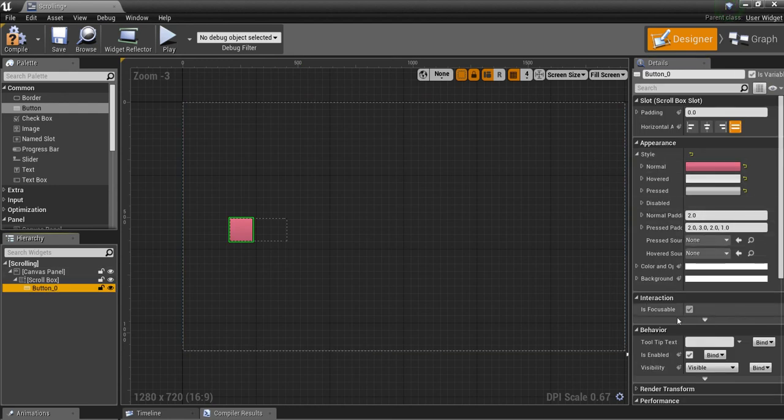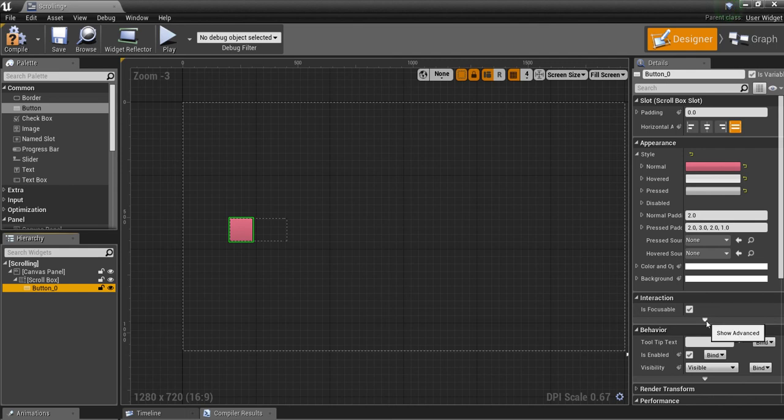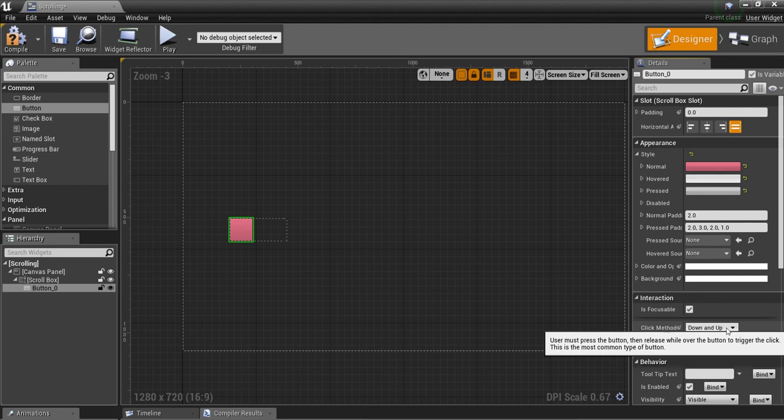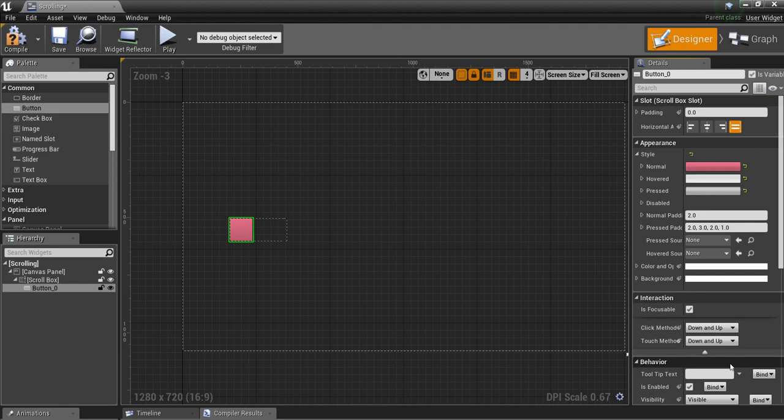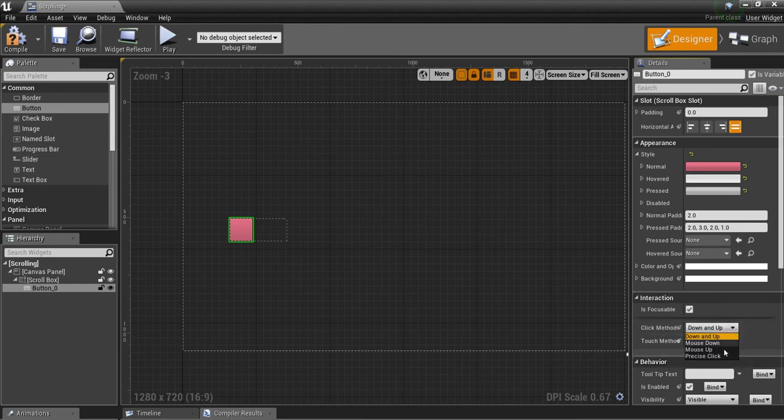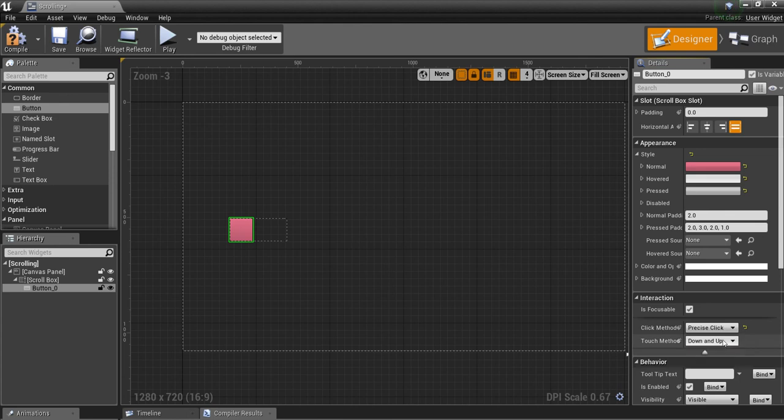Now if you click on this button and look at the part that says interaction, click here to get the drop down. This is what you need to change to be able to scroll on the button itself without having to use the scroll bar. Go down to precise click, and precise tap if you're using a touch interface.